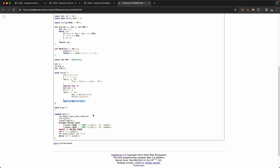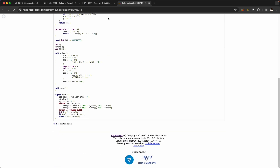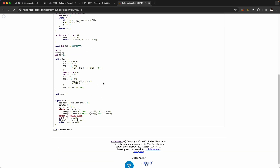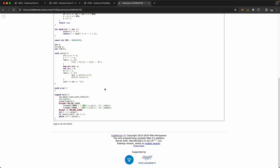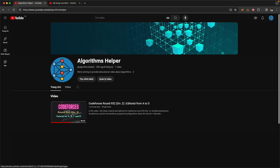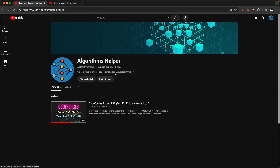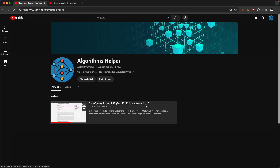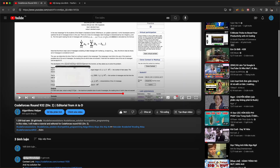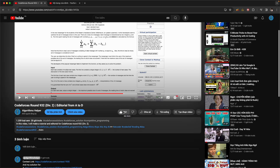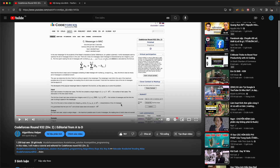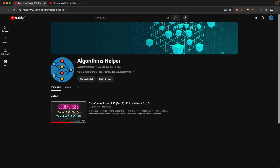That's all for this video. If you like my video, please subscribe to my channel Algorithm Helper, where we aim to provide educational videos about algorithms. Please click the like button — it encourages me so much — and thank you very much for watching.